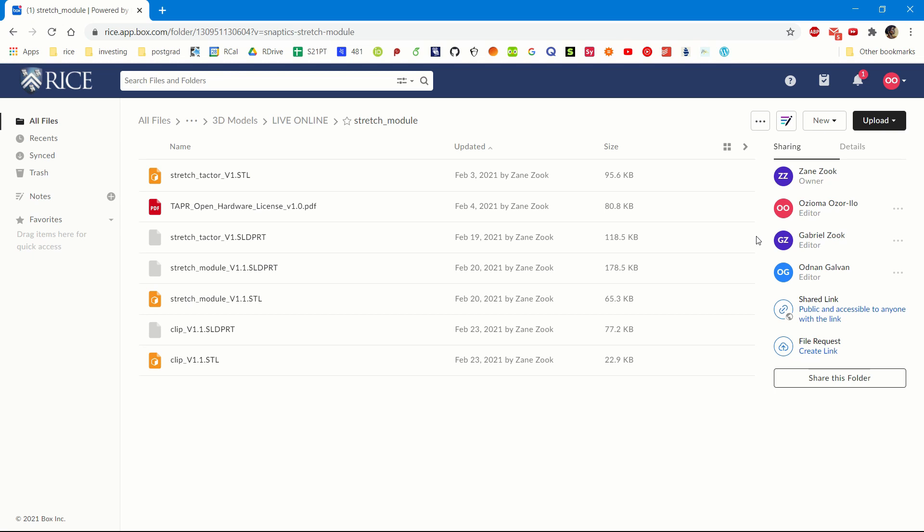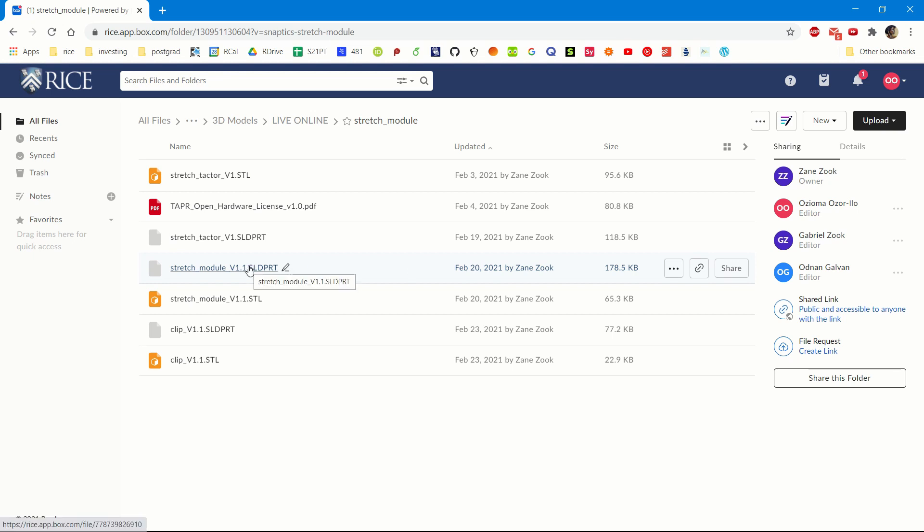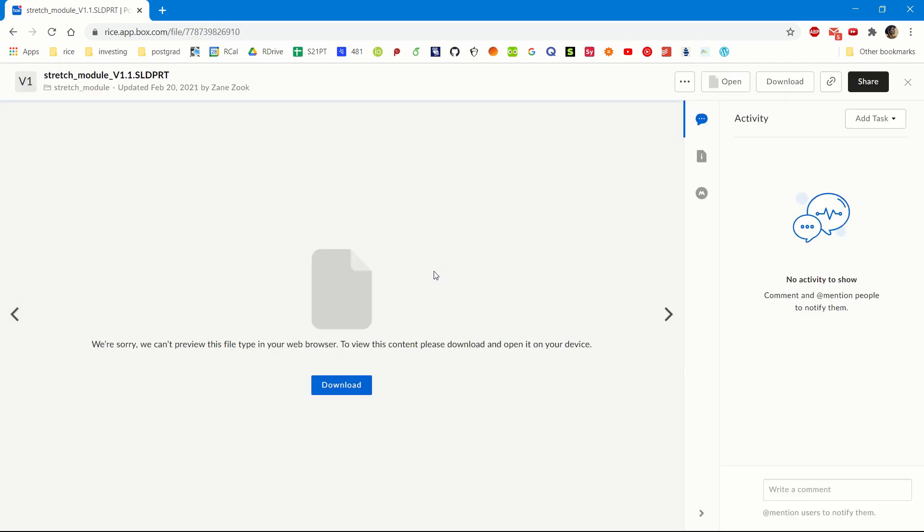Select the part that you are interested in modifying and click Download. We're interested in modifying the module, so we click that and press Download.